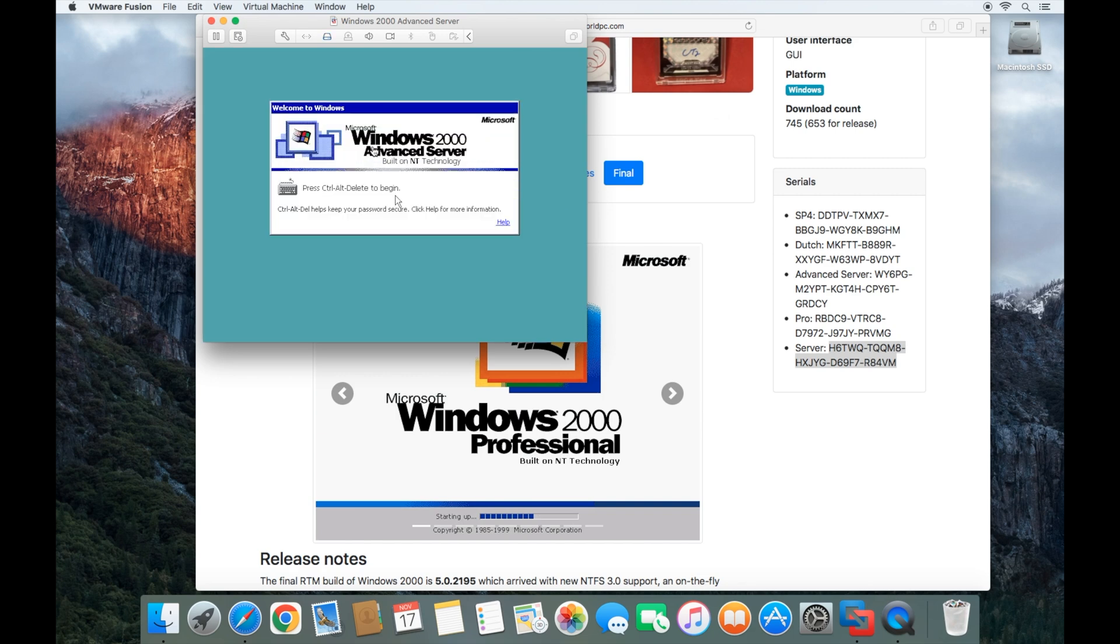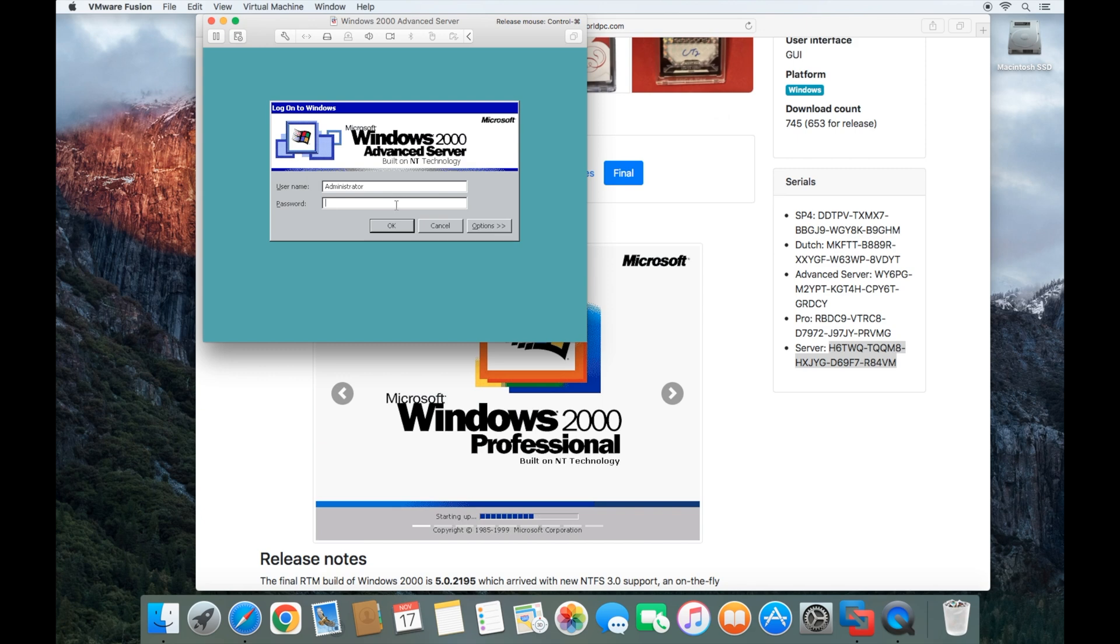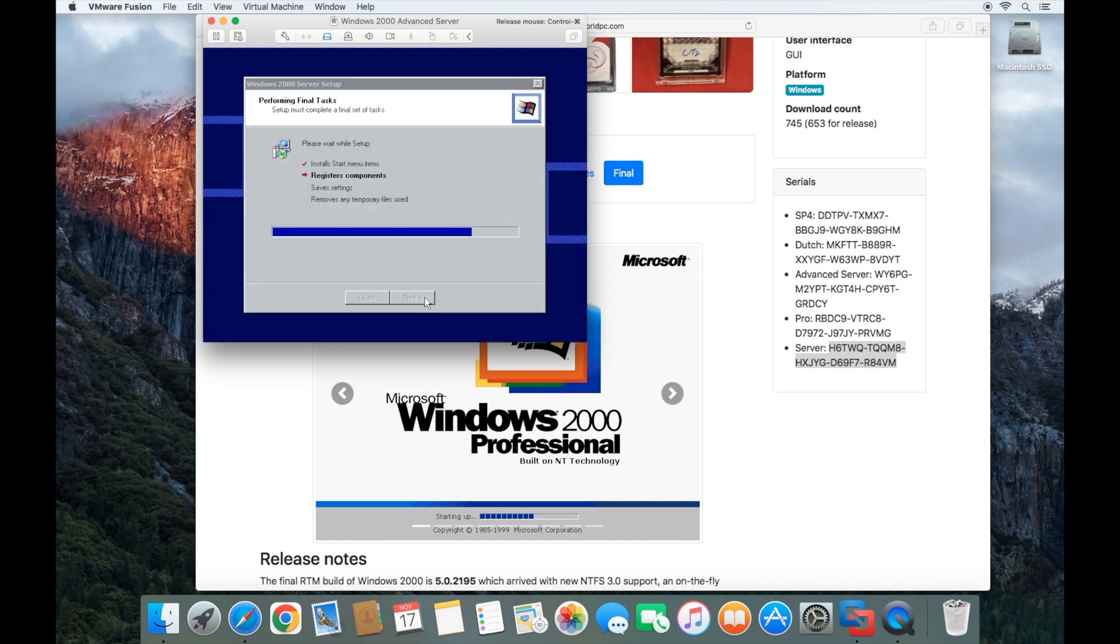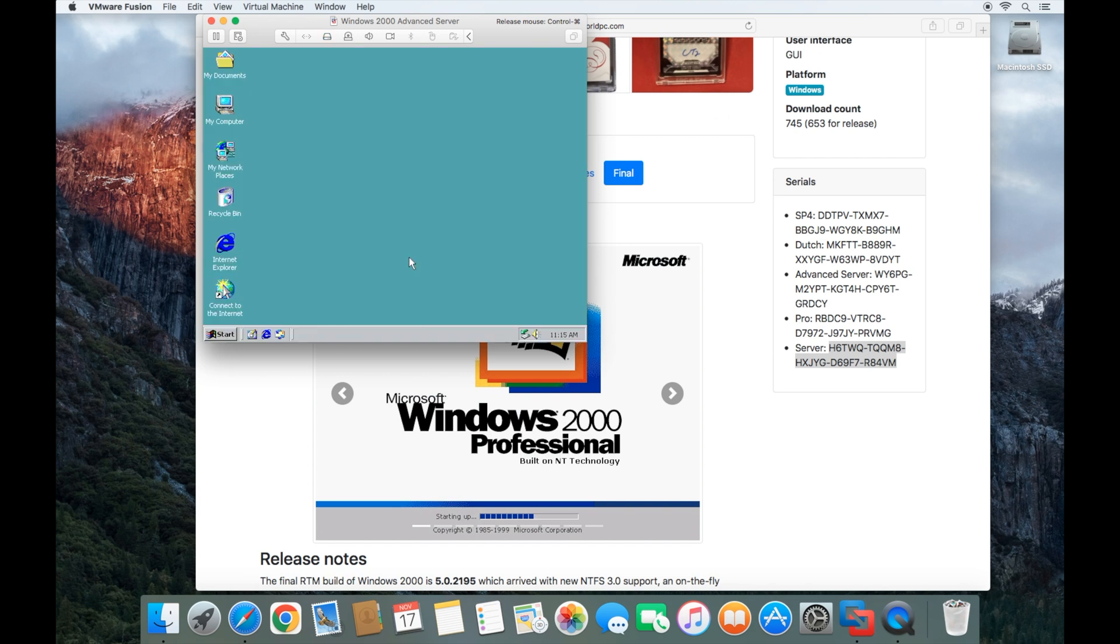Here we're going to do control alt delete on your keyboard. We're going to put in the password that you created. And that is how you install Windows 2000 server in a VMware virtual machine.